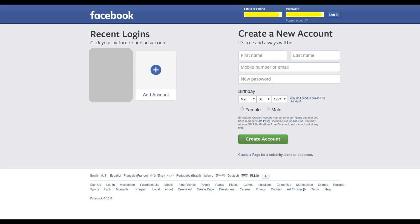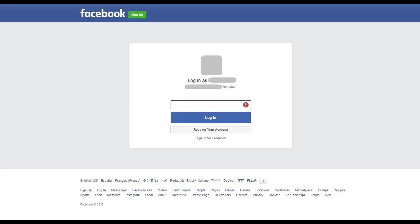Step 2. Try entering the email address and password associated with your account. If you get the email account associated with your Facebook account correct, but get your password wrong, you'll land on another login screen that will display your account picture and email address and will prompt you to enter your password again.